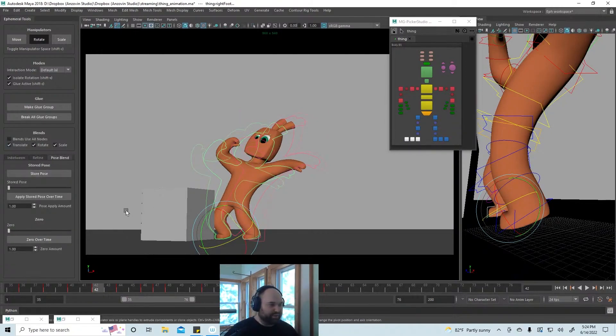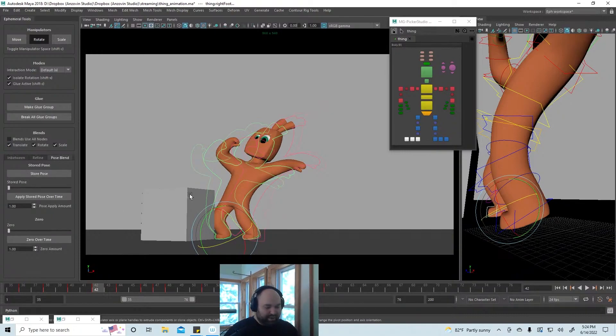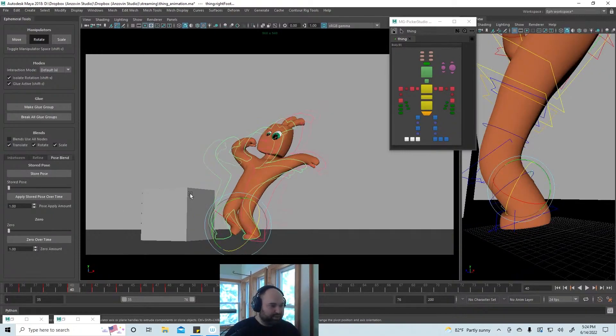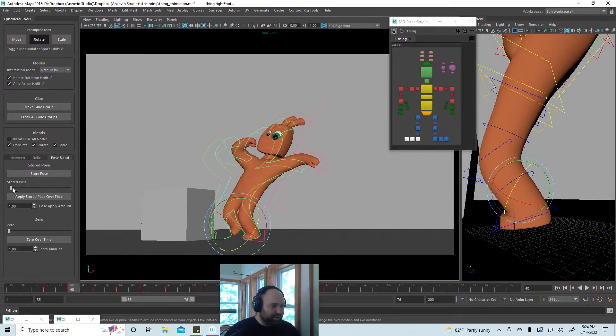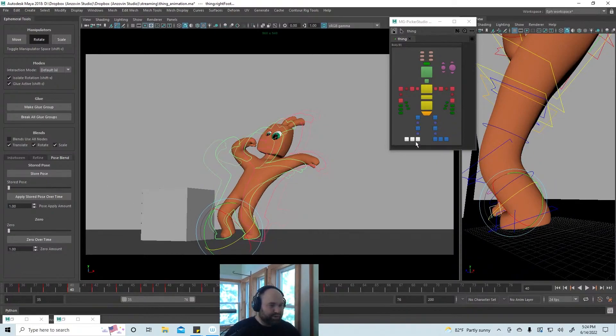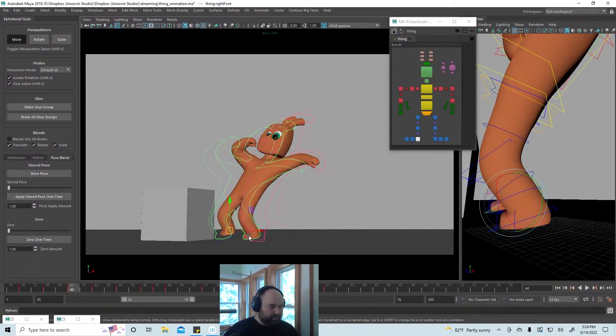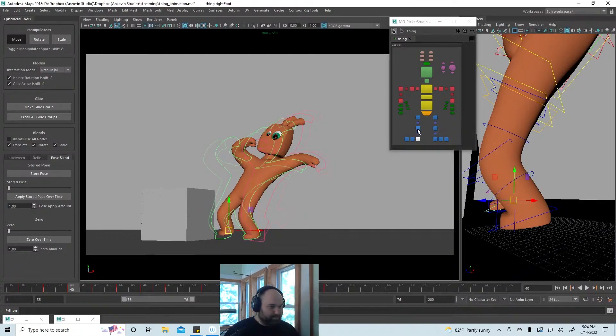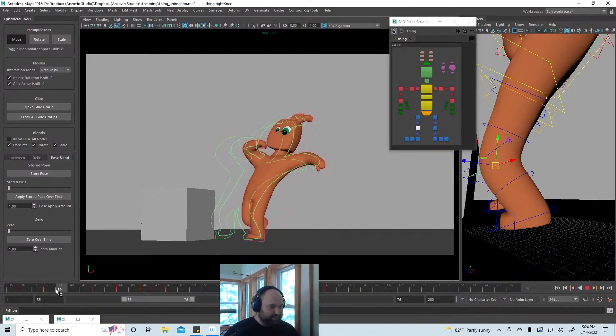I'm gonna go back to the previous pose and push it way up to where it's gonna be. Maybe have that be a little bit less bent.